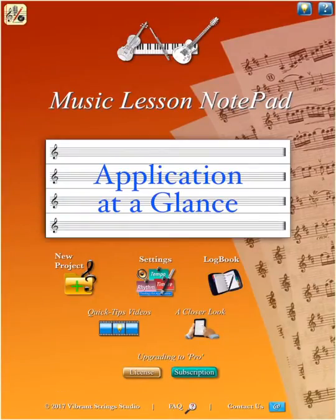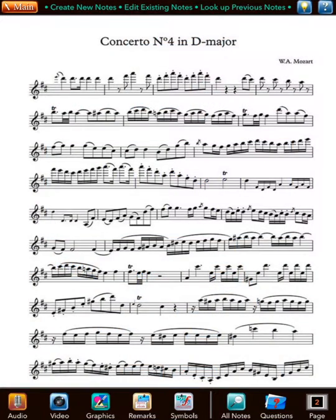As a music student, you know first hand how important it is to remember clearly what your teacher told you at your lesson. That's where a music lesson notepad can be of big help.